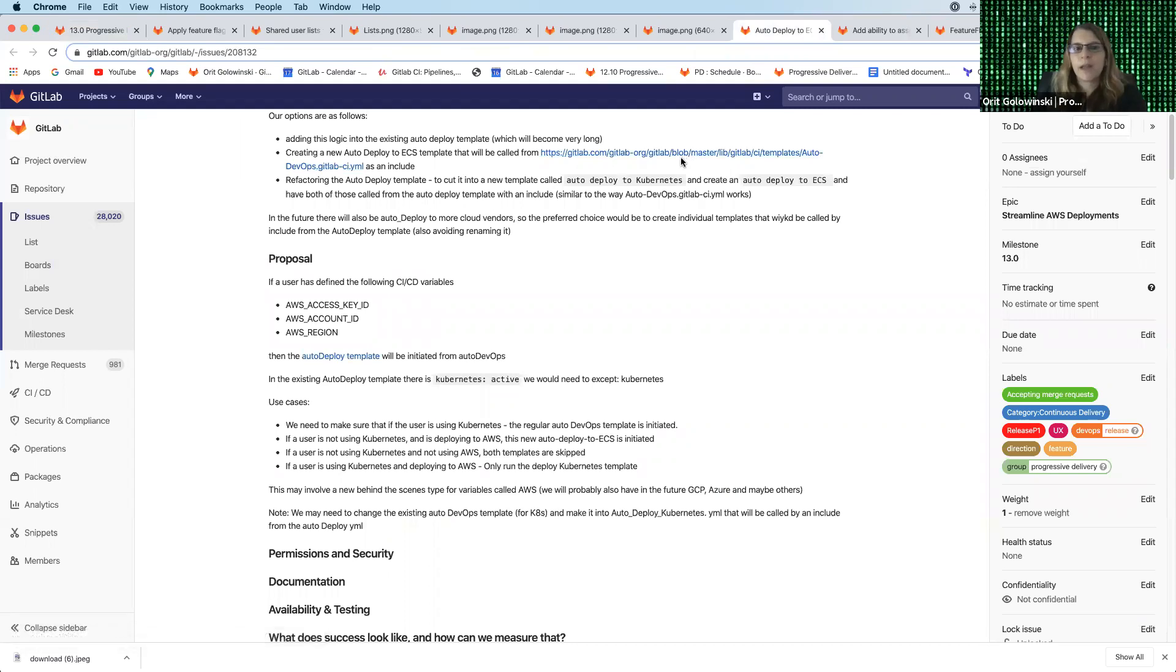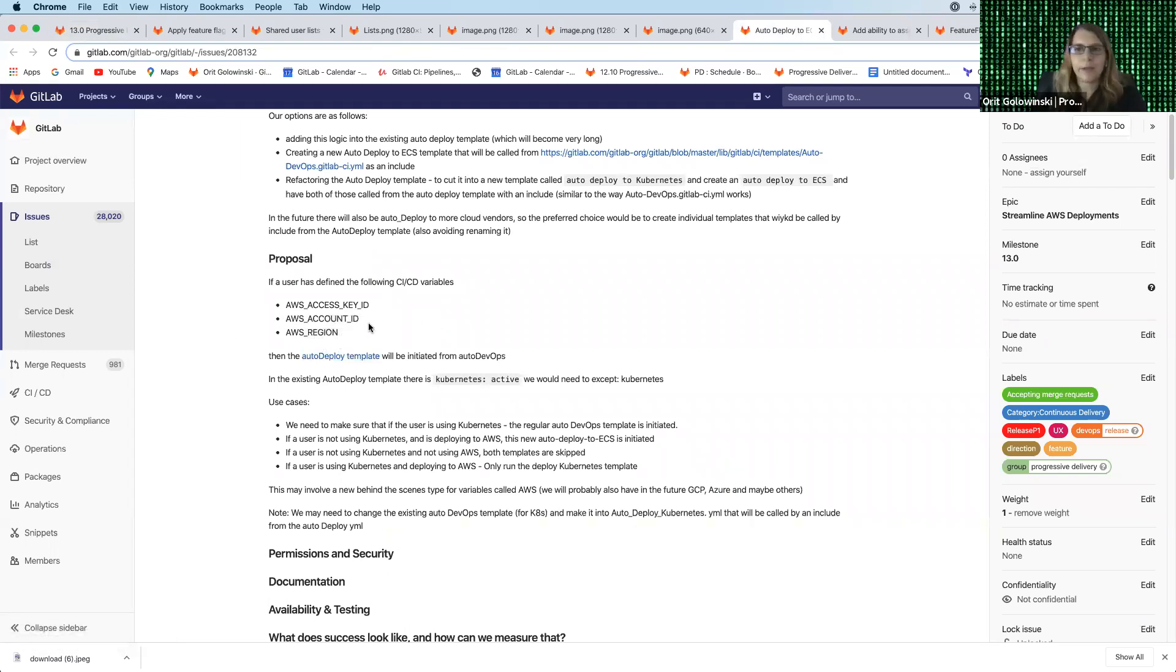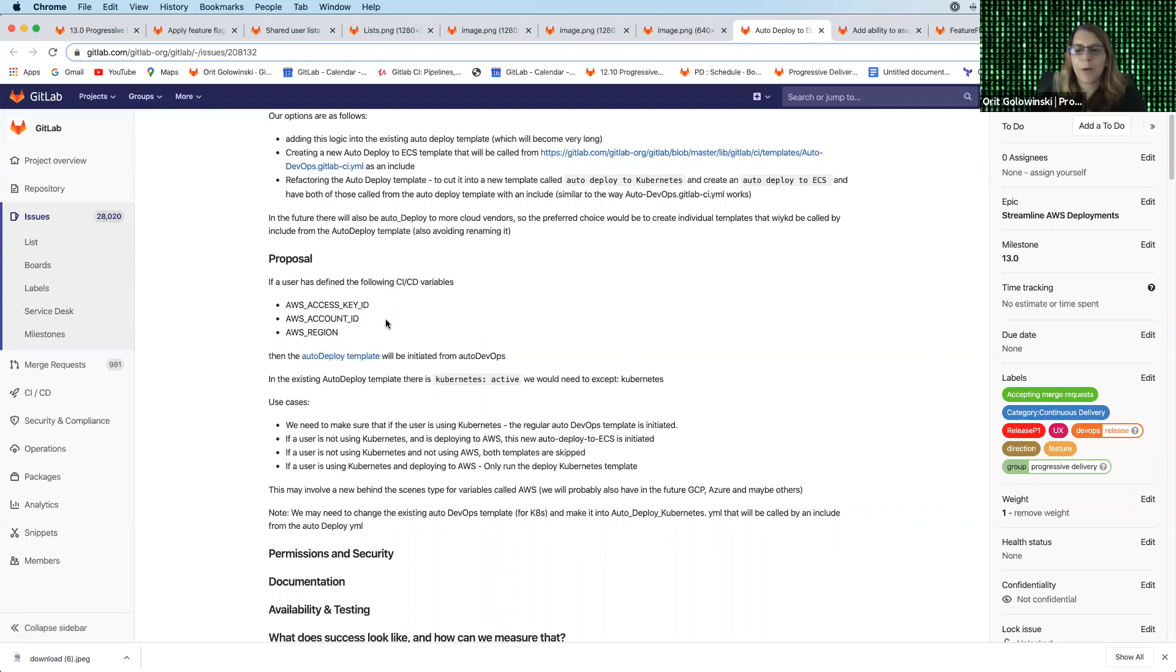So if you have the following CI/CD variables configured, so we have AWS access key ID, account ID and AWS region. If you have those set up and you have auto DevOps enabled, it will just automatically connect everything for you and deploy to ECS. So really excited about the fact that we're opening up auto DevOps for additional use cases, not only Kubernetes, but also now deploying to ECS.